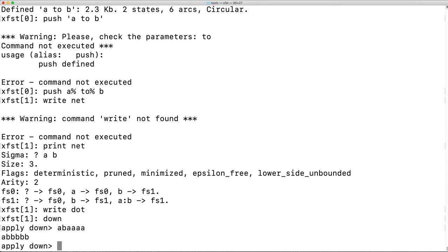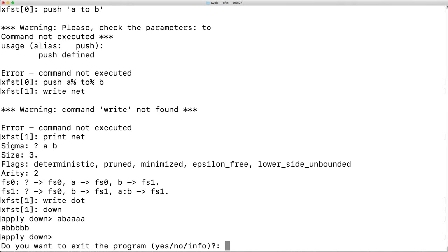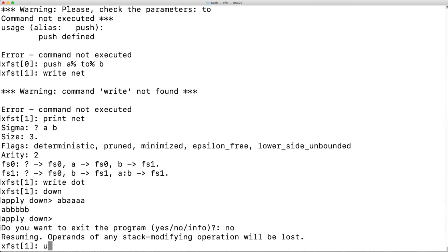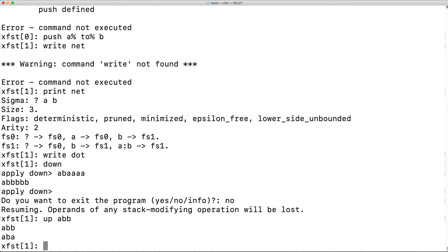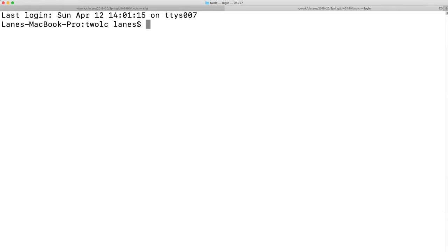Before, in 2LC, when we tested, only apply down was the implicitly available command. Here we could, if we wanted to, run apply up. Here we see that by applying up on the string ABB, we could have had on the upper side ABB or ABA. Let's open a new tab and continue working.